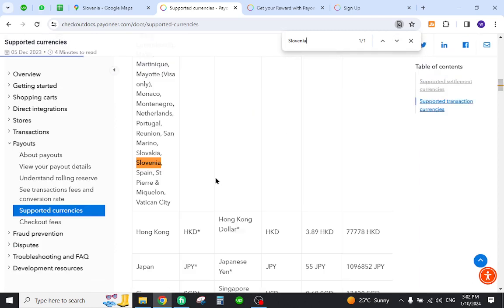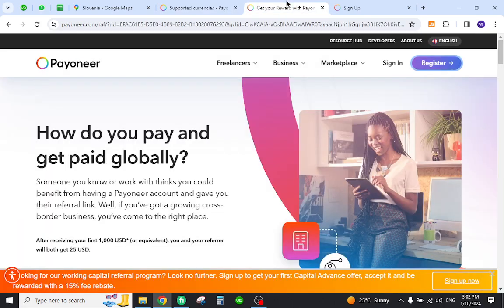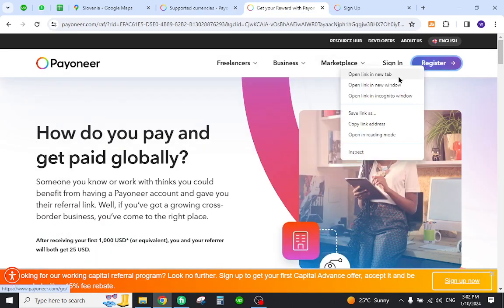The next step is to create your Payoneer account. So you need to come to this home page and click the register button.